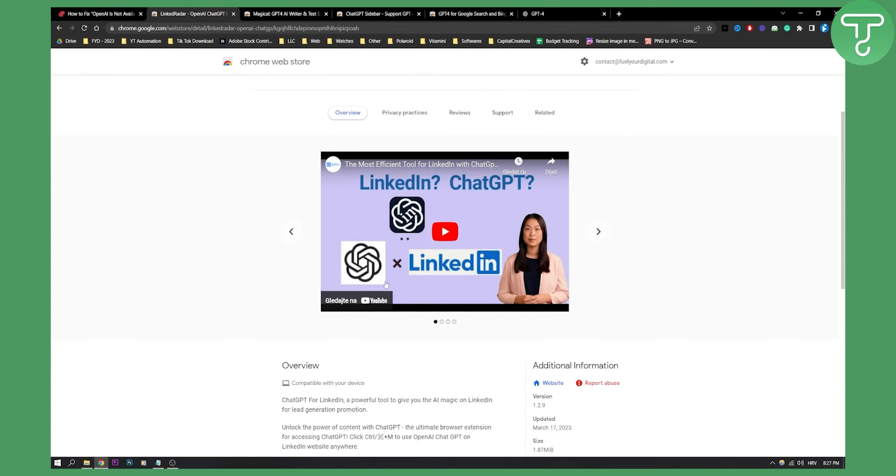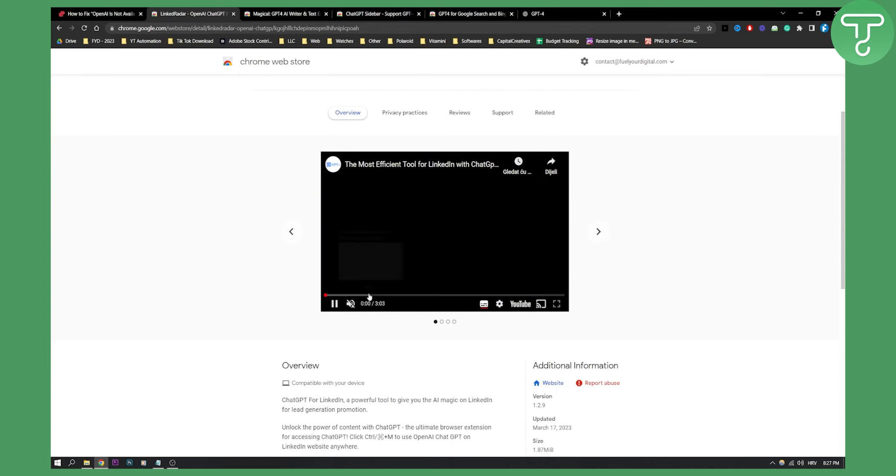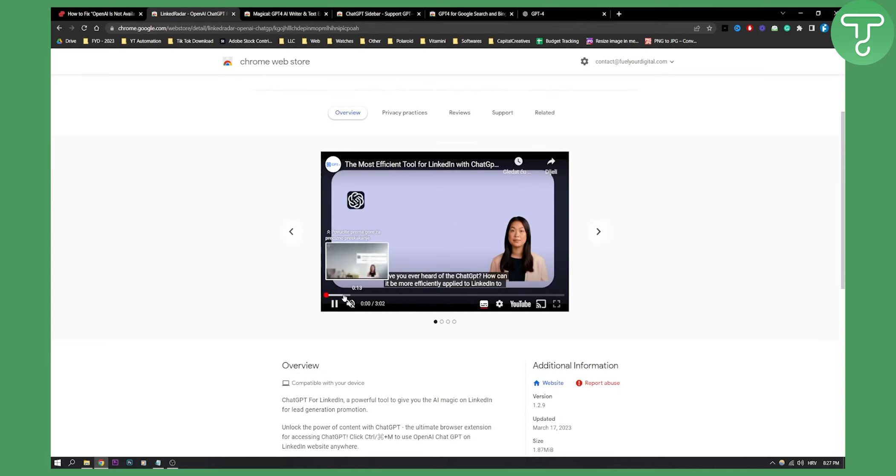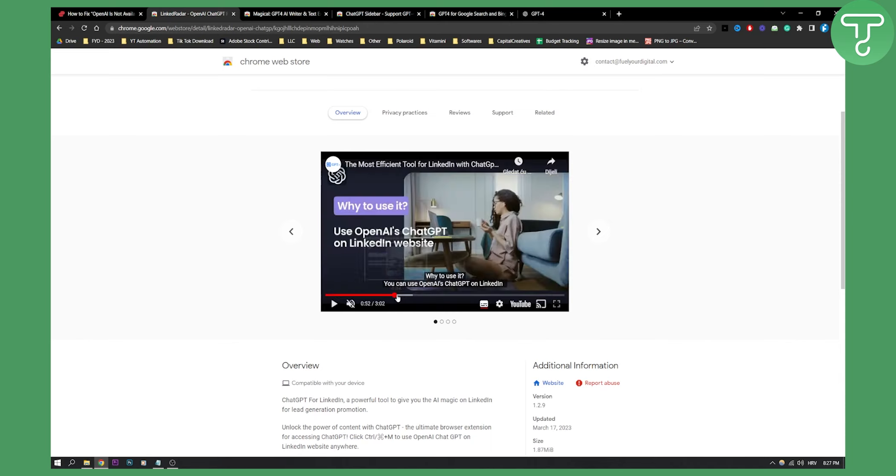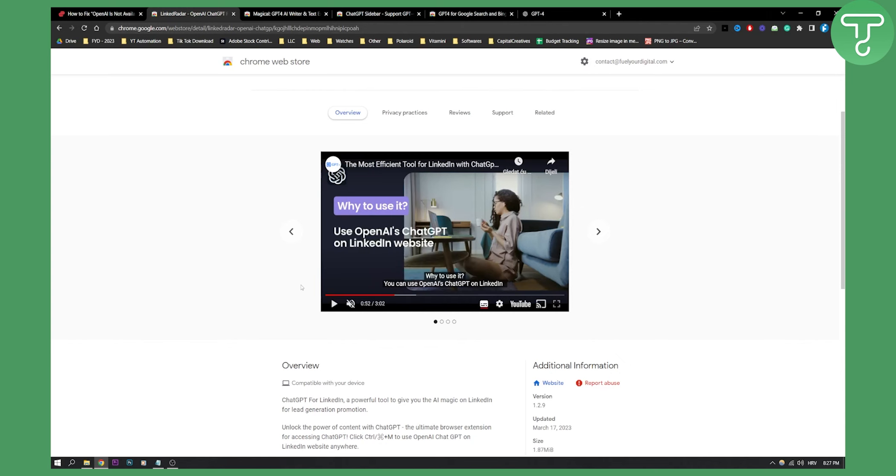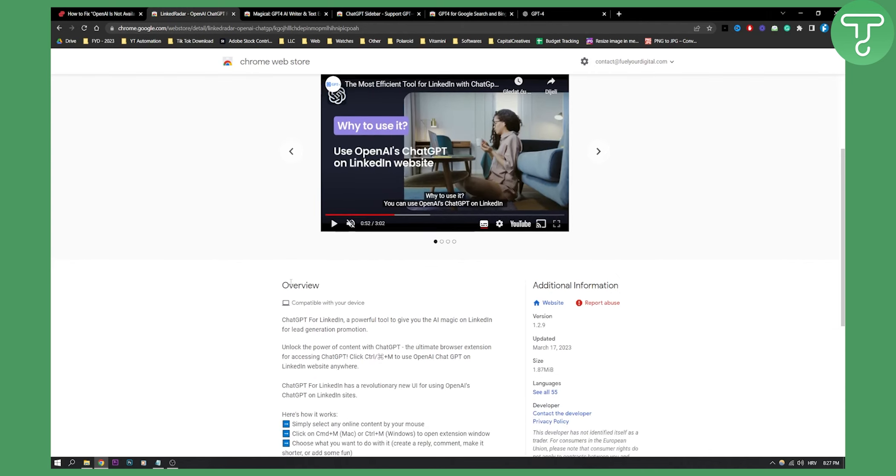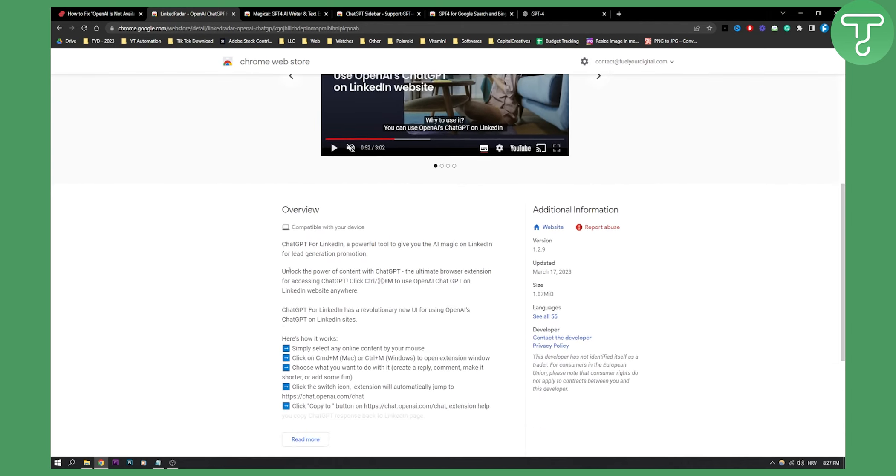And then if we play this right here, we can basically see that this is how it works. So as you can see, if you're a brand owner operator, this is basically what this Chrome extension will do.